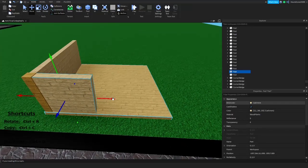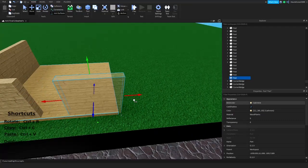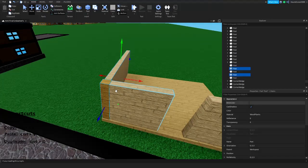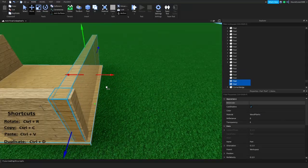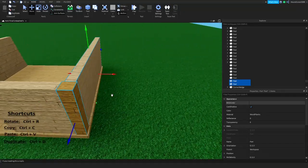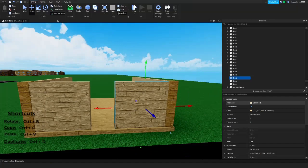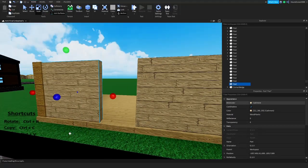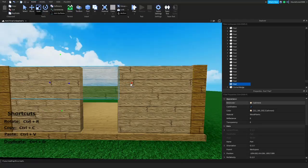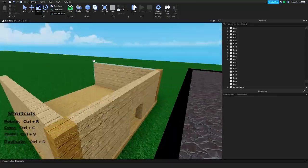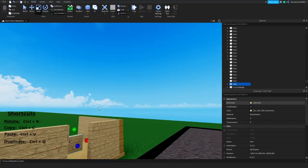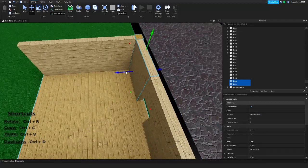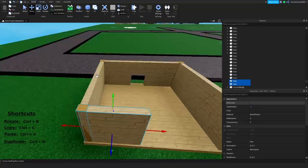Duplicate again — or copy and paste, whatever you want — and bring this over. You can select multiple parts by holding Ctrl, and then duplicate them all with Ctrl+D. Make sure it's as even as possible. We're gonna make it a little bigger for the doorway. Duplicate this part and shift it across, and now we have a basic doorway.